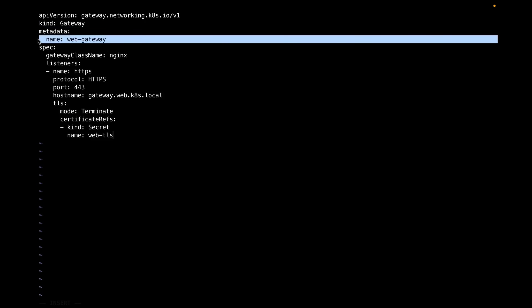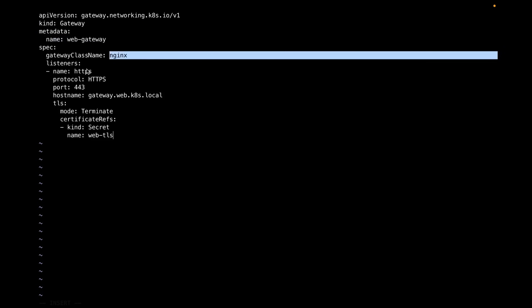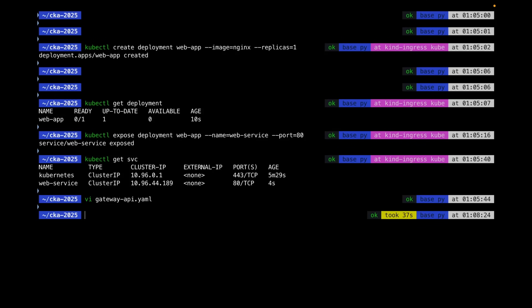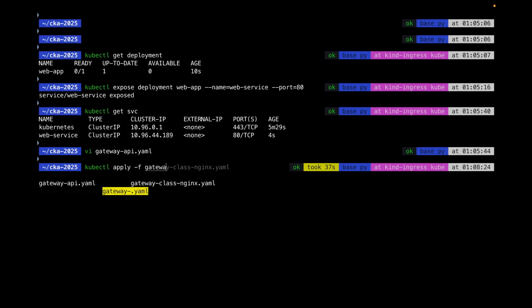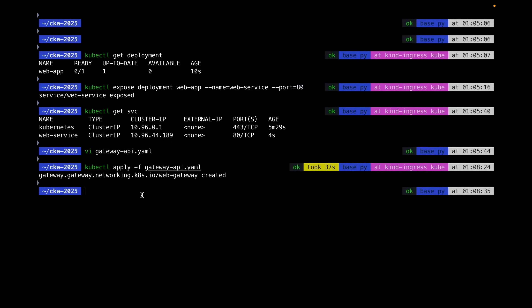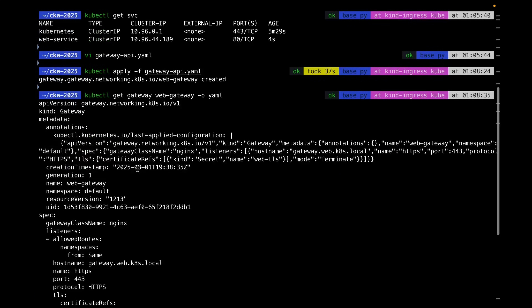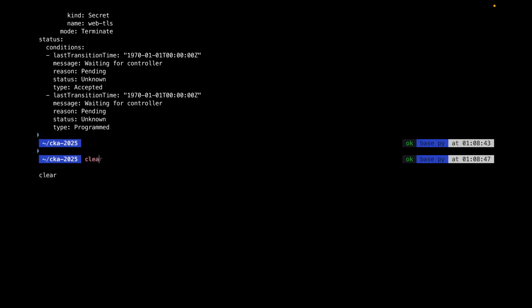In the 'gateway-api.yml' file: kind is 'Gateway', name is 'web-gateway', gatewayClassName is 'nginx'. The listener configuration has the hostname as specified in the question and the certificate reference is 'web-tls'. In the exam you just copy these values from the existing ingress. Let's apply it with 'kubectl apply -f gateway-api.yml' and verify it's created.